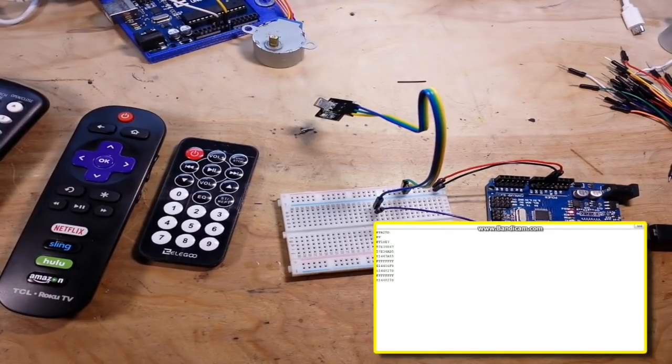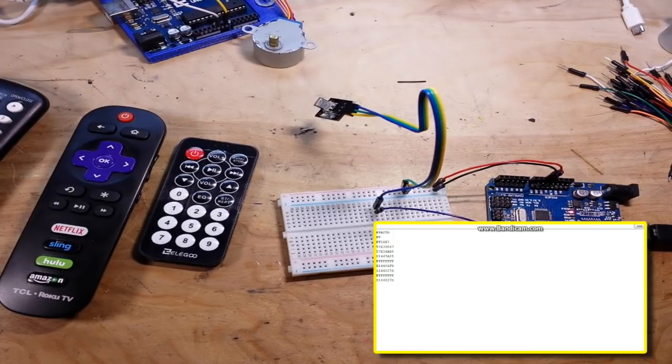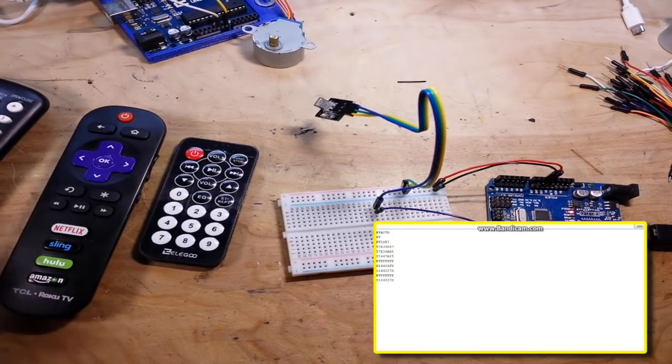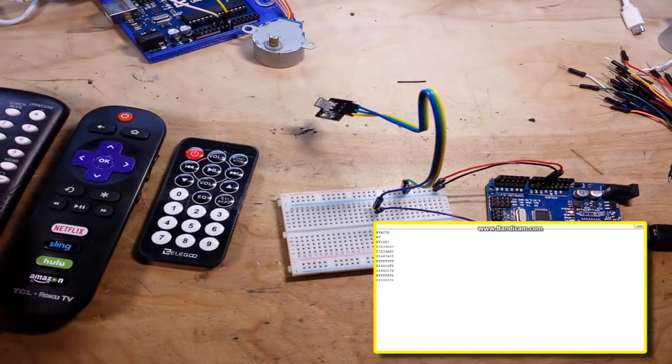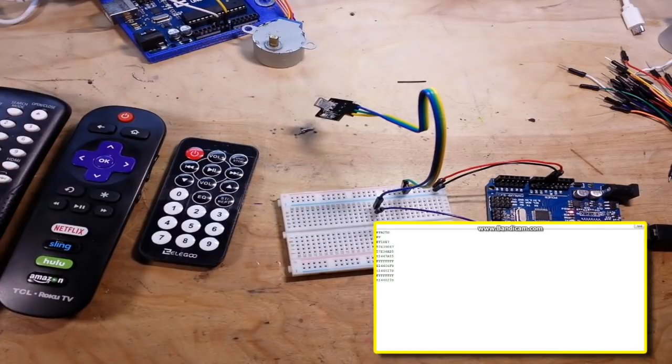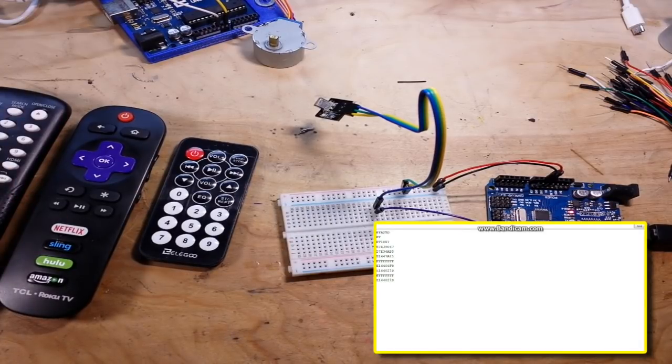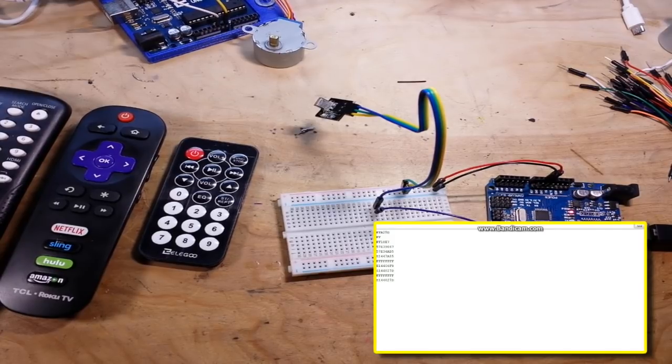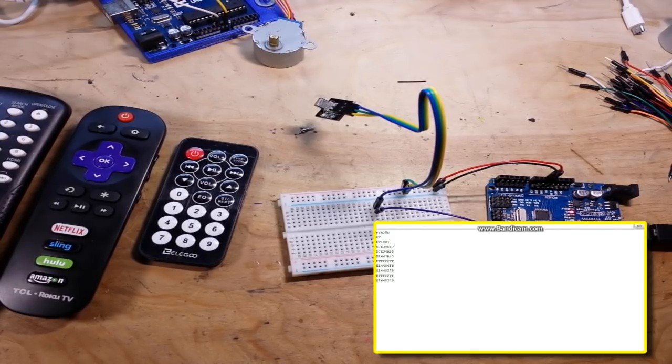So now armed with this information, well thanks for chiming in Alexa, now that we have all that information we can take the hex code and put it into a program and do whatever we want with it. Now this particular program here is from the IR remote library.